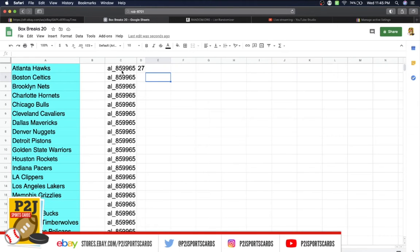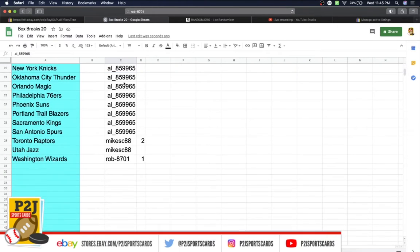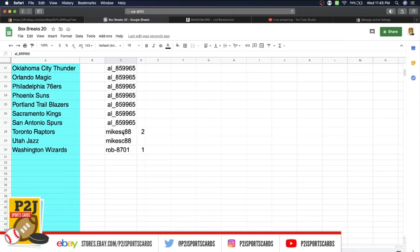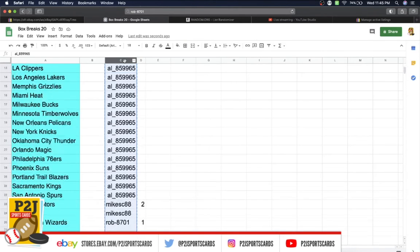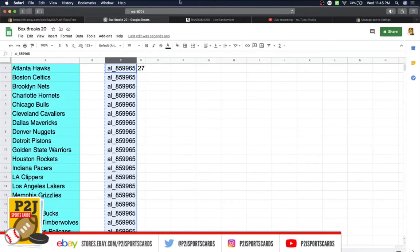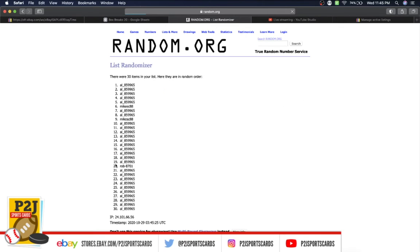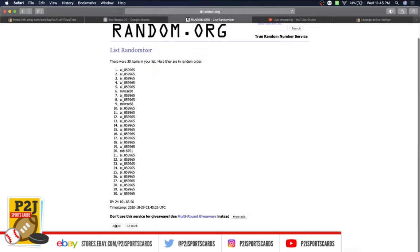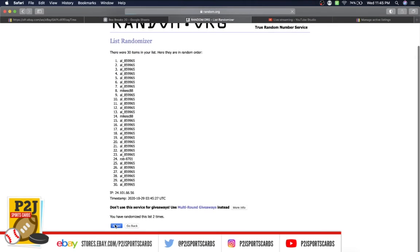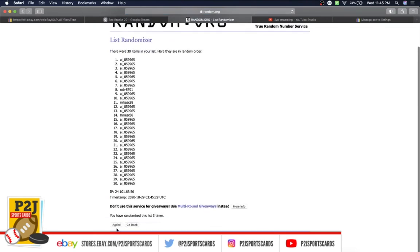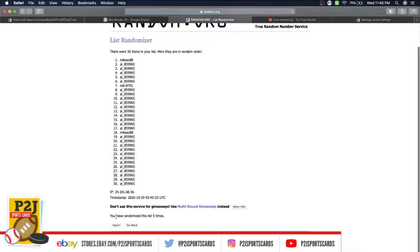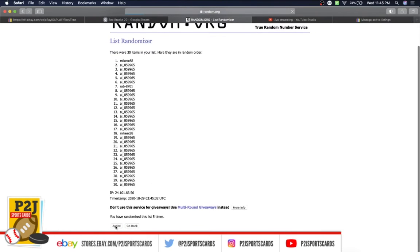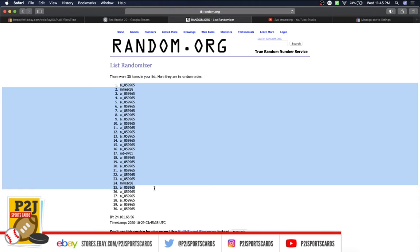In the break we have Al with 27 spots, Mike 2, Rob 1 spot. Let's randomize seven times to determine our teams for the break. Al's on top, Rob on the bottom once, twice, three times, four, five, six, and lucky number seven has Al on top and on the bottom.